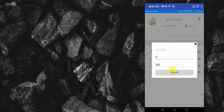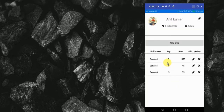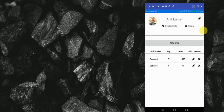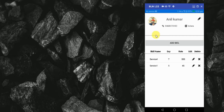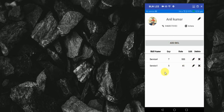If I want, I can delete the skills also — just click on this delete icon and the skill has been deleted. In the upper section you can see an image, which I will explain in a later video. In this video we will only learn how to bind this GridView and how to do the edit, update, add skill, and delete skill functionality. The next video will cover the rest.